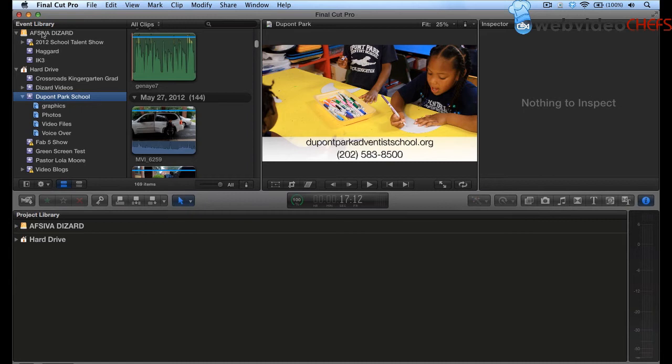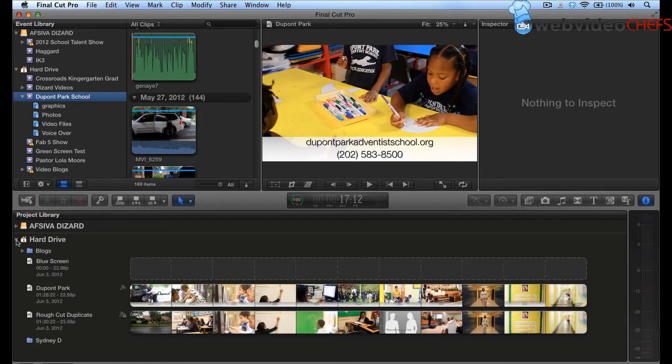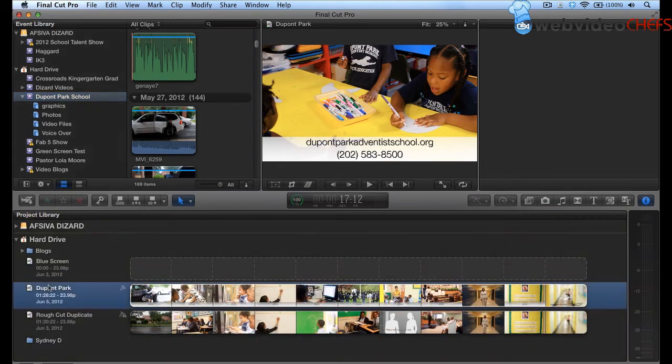Now before I did this, I just went ahead and manually copied all of the files over there. But let's just say I don't want to do that. Let's say I want Final Cut Pro to do the heavy lifting for me. So what I'm going to do, I'm going to go to my hard drive. Then I'm going to find the event.